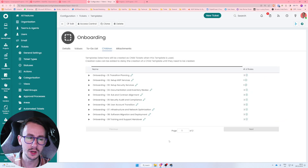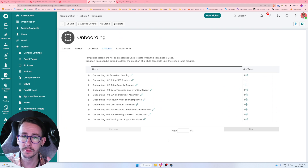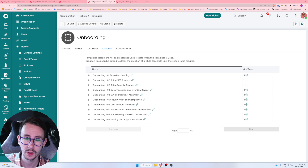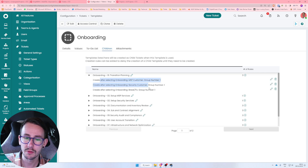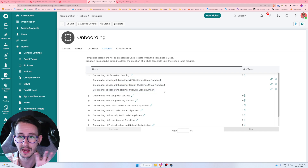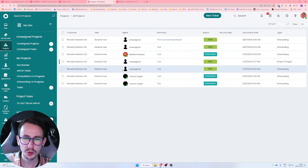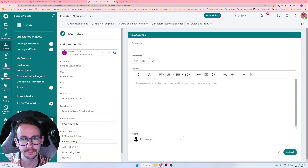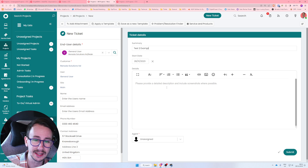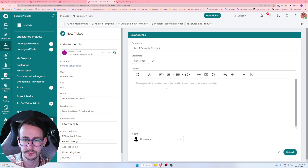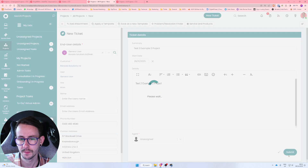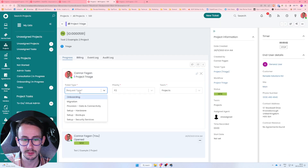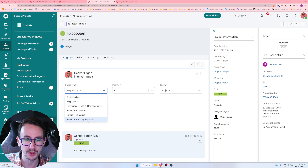What's going to happen then is when you next apply this template it's going to make all those child tickets directly under the project. However — and this is the real key and the clever bit in Halo — is the fact you can apply rules. Let me do another project to show you what I mean. This is a 'Test 2 Example 2' project.